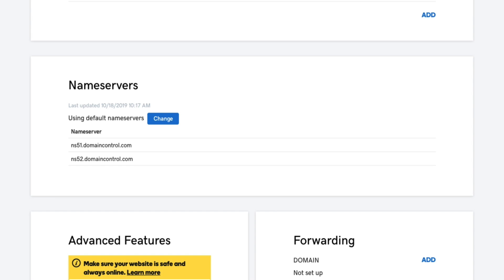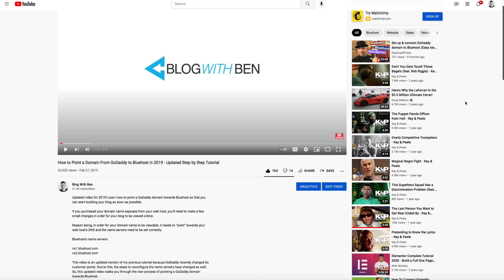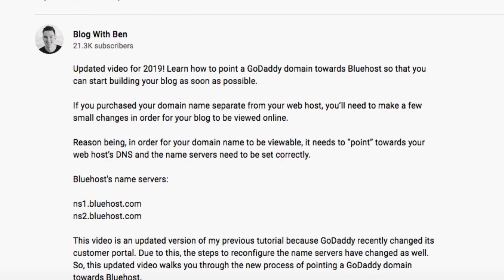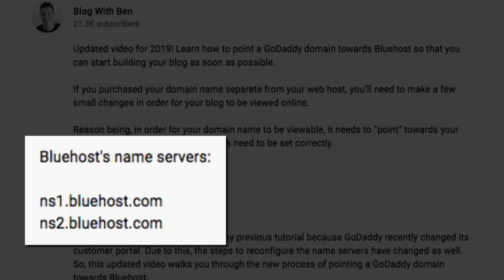So first let's grab the Bluehost name servers. I should point out that the Bluehost name servers are going to be the exact same regardless of where you find them however it's good to know where they are. First I've put them in the show notes below this video so you can easily access them there.